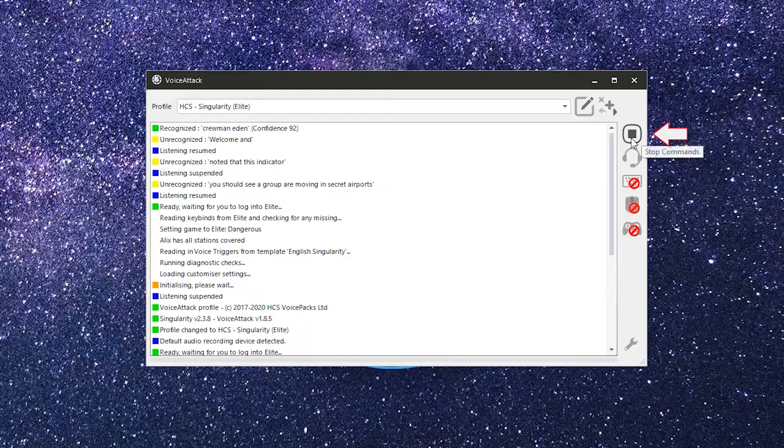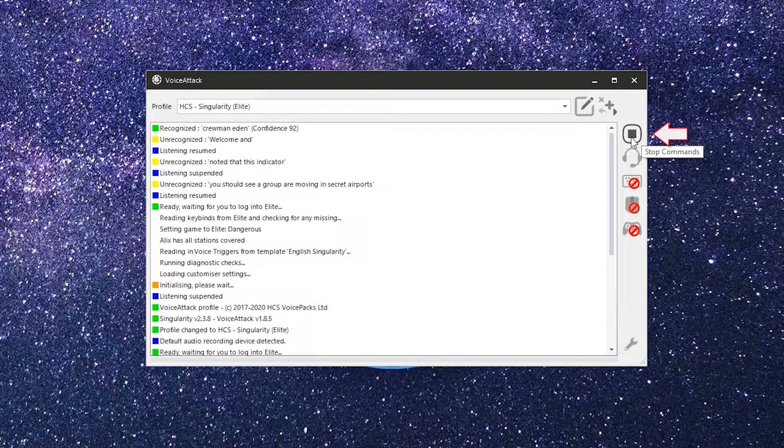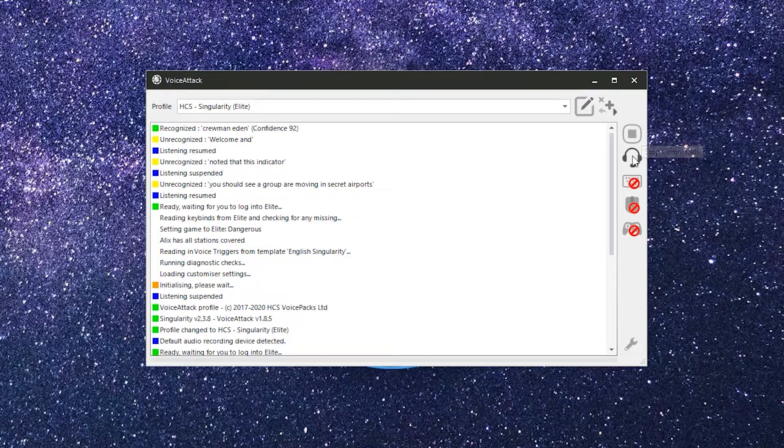Below that is the stop commands button. This will halt all macros that are in progress. This will also stop any playing sounds or text-to-speech, and any keys that are currently in a pressed down state will be released.